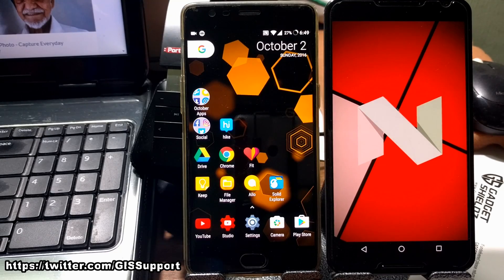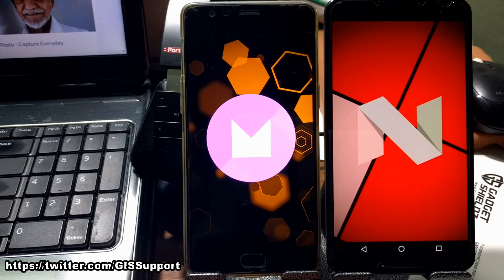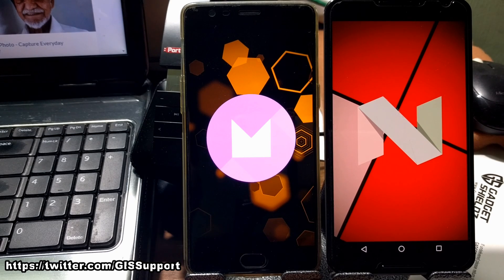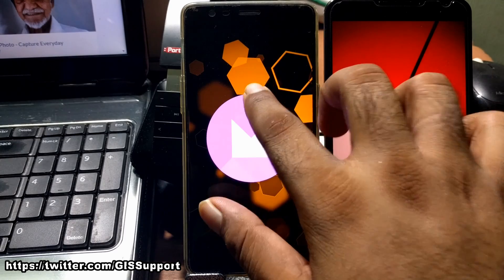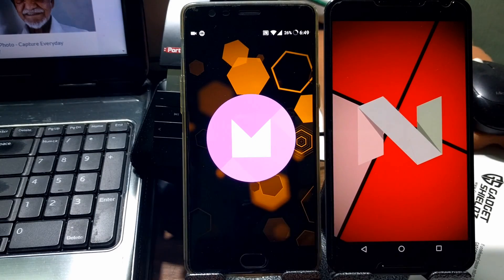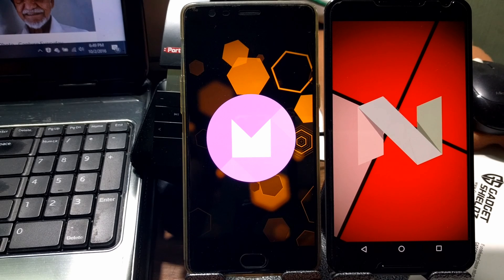Welcome back. This is a review of OxygenOS 3.5.3. It's almost the third day I've used this build. As promised, I've done two complete discharges and I'm currently at 26% battery. I want to share a couple of things here.